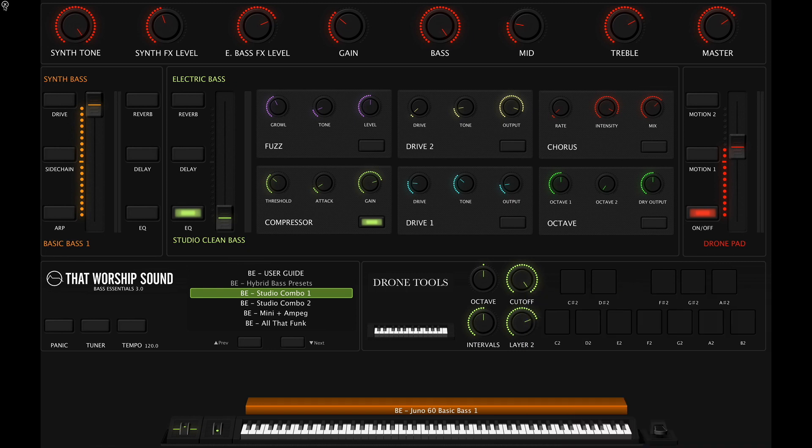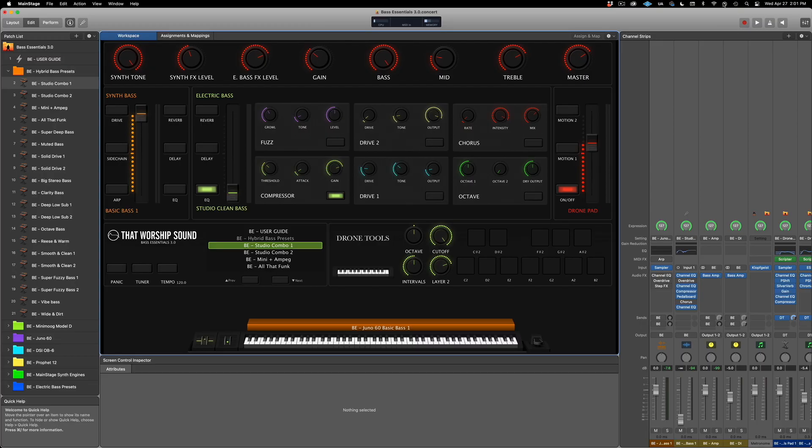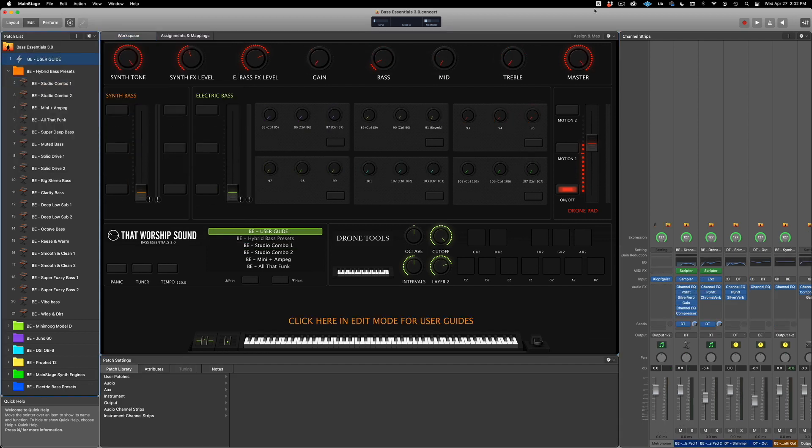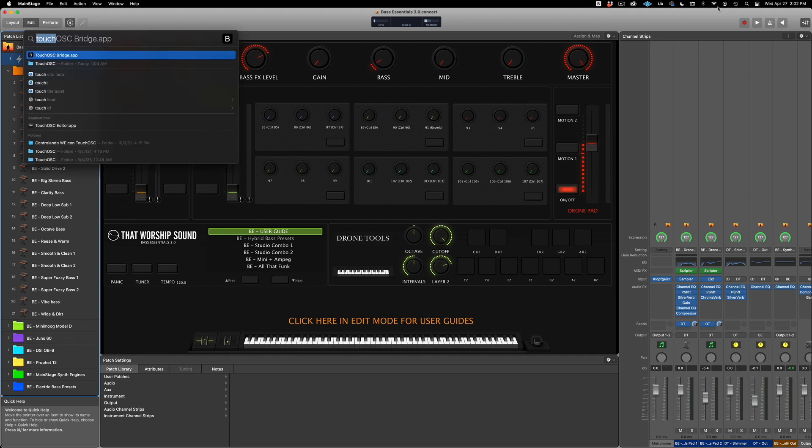You will find that link in the description of this video. Once you have those two applications installed on your computer, let's open them up. Type Touch OSC bridge. When you see the icon up here, it means that the Touch OSC bridge is running. Now let's bring up the Touch OSC editor.